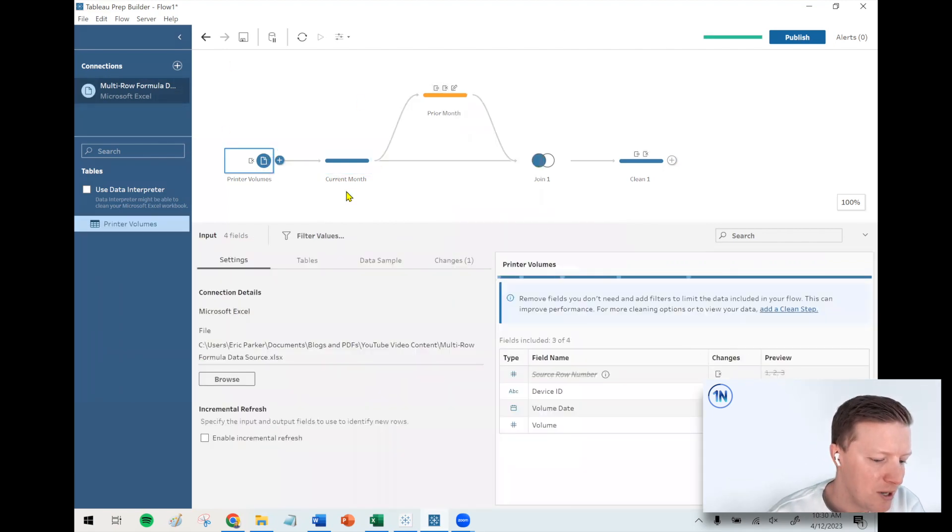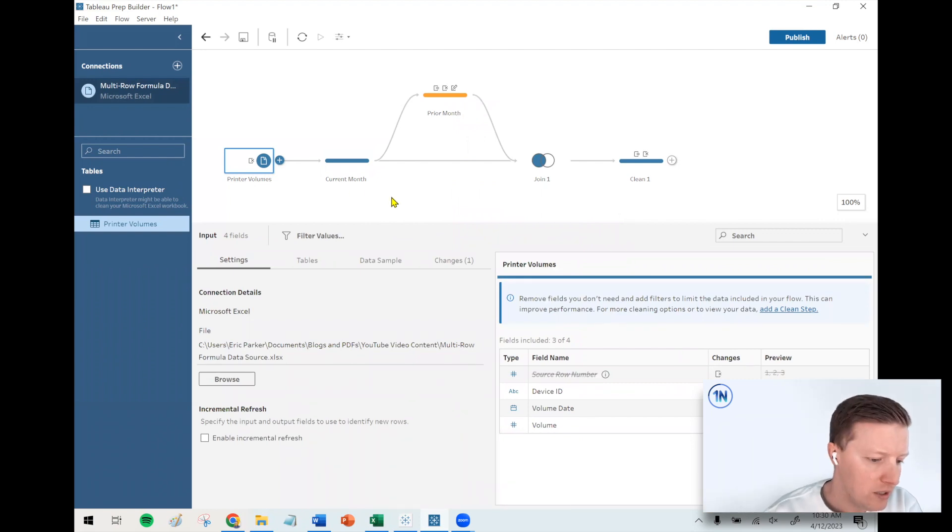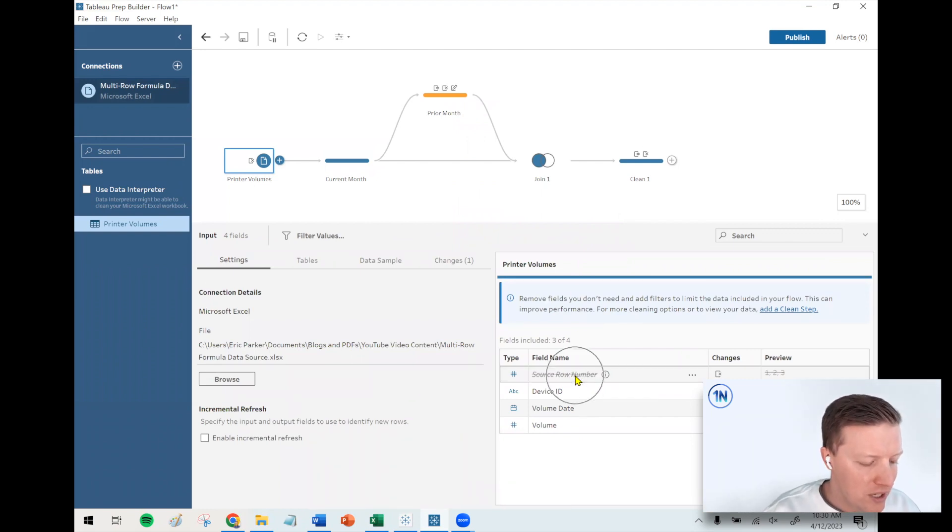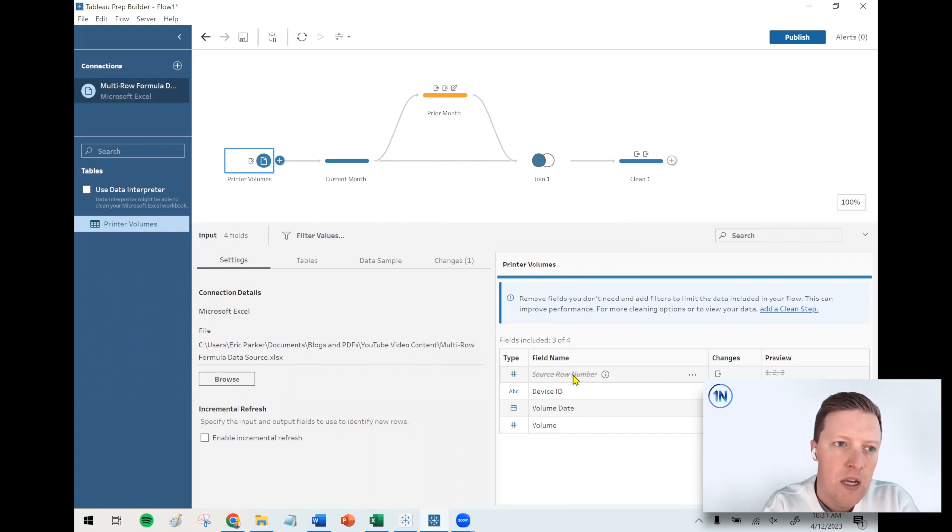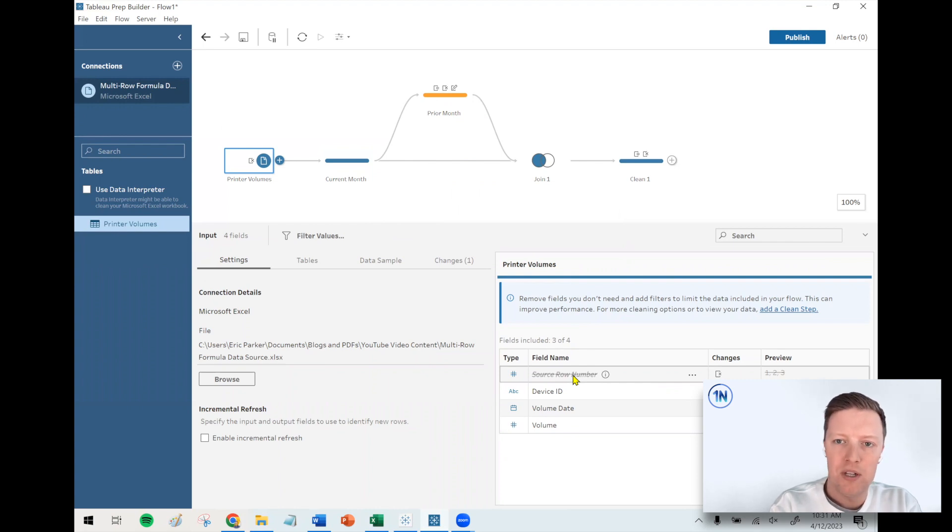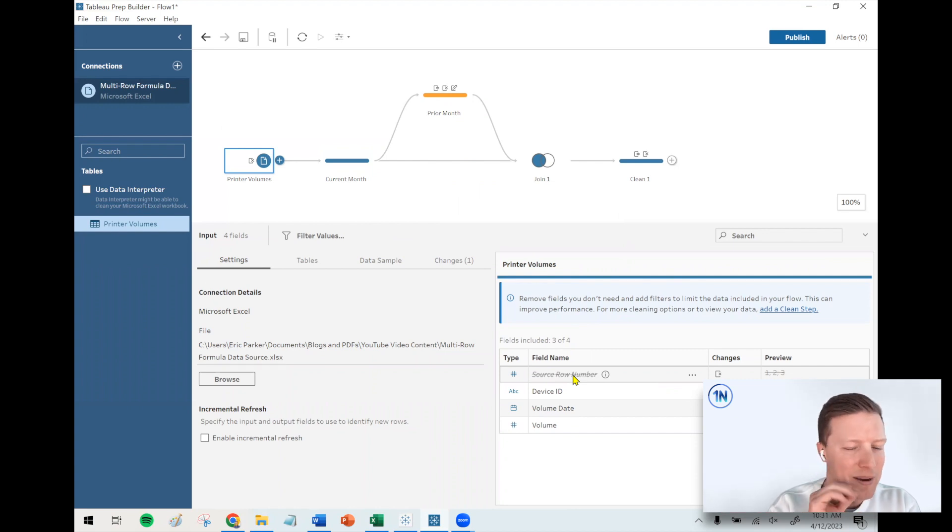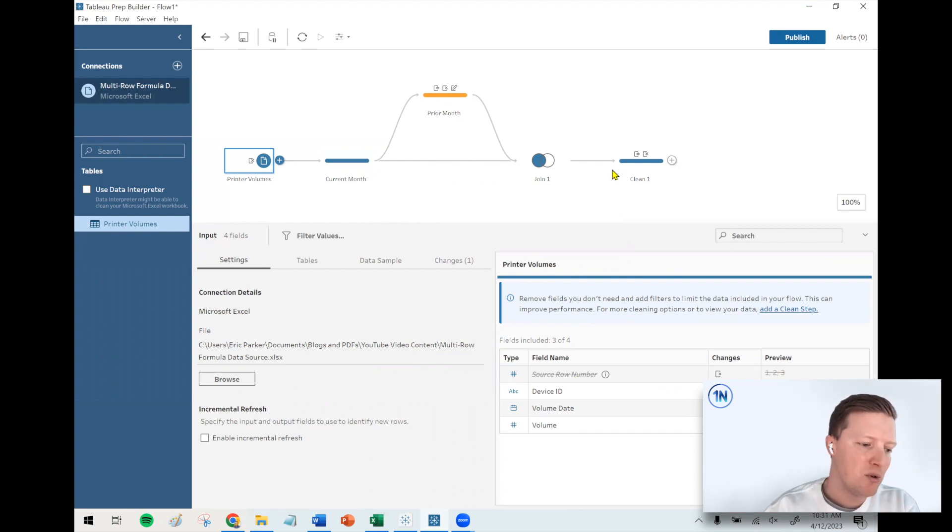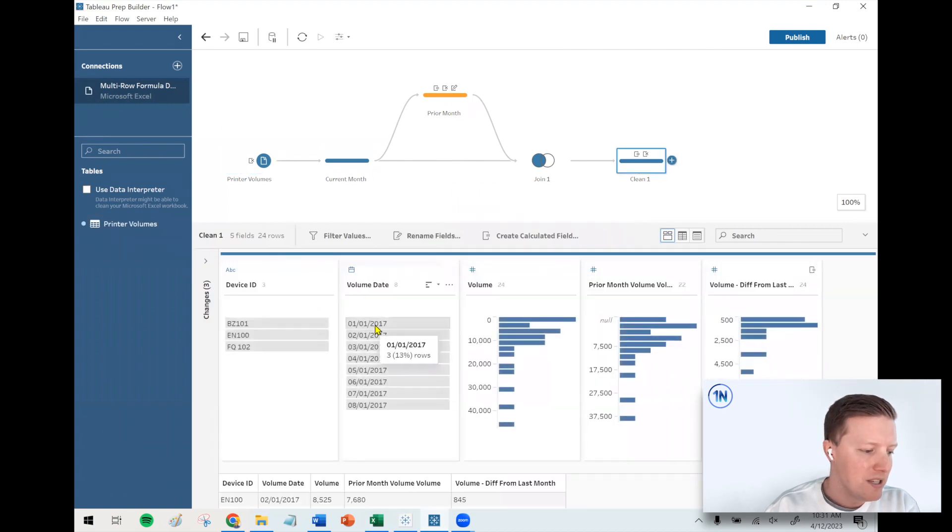I guess another option that might be worth considering, especially if you're on Tableau Prep 2023.1 or presumably later, there is an ability to utilize a field called source row number. So if you get your data source in the exact order that you want, I think there probably would be the ability to say hey this is row 20, compare this to row 19. I haven't experimented with that, but that might just be a nice alternative to think about.